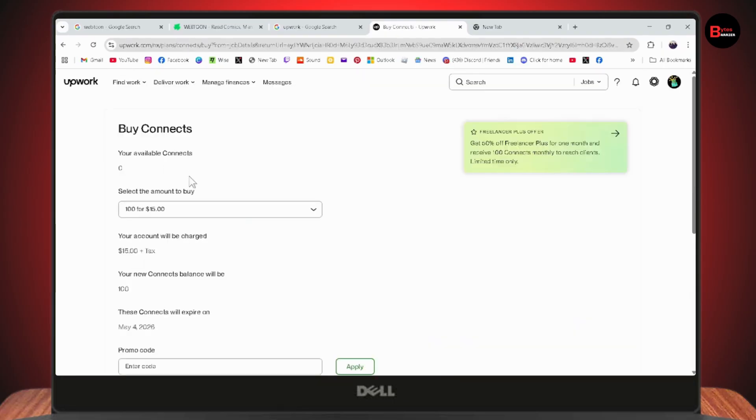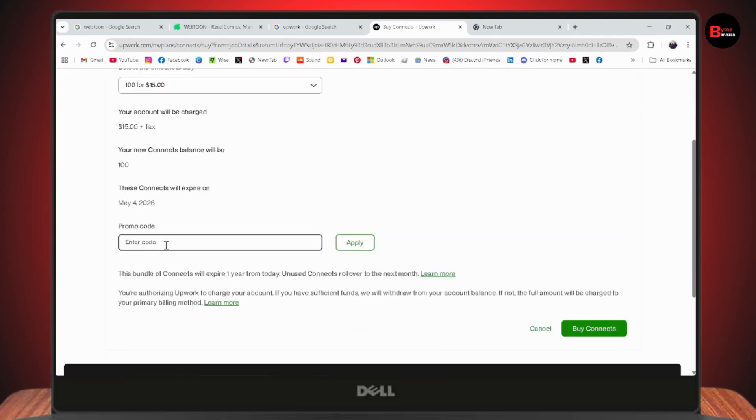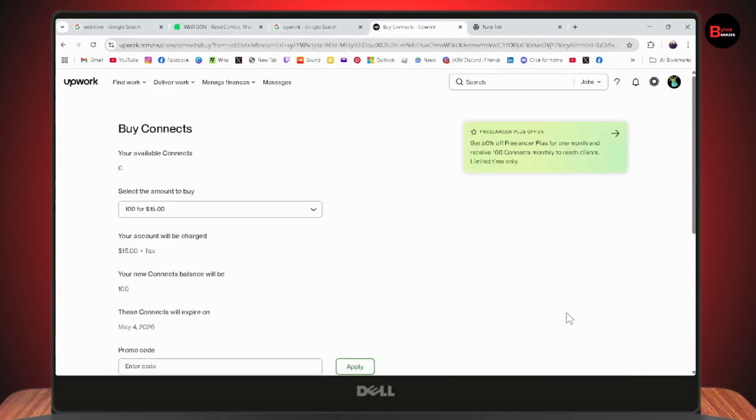Select the amount to buy. Your account will be charged accordingly. If you have any promo codes, you can enter them and then apply and buy the connects.